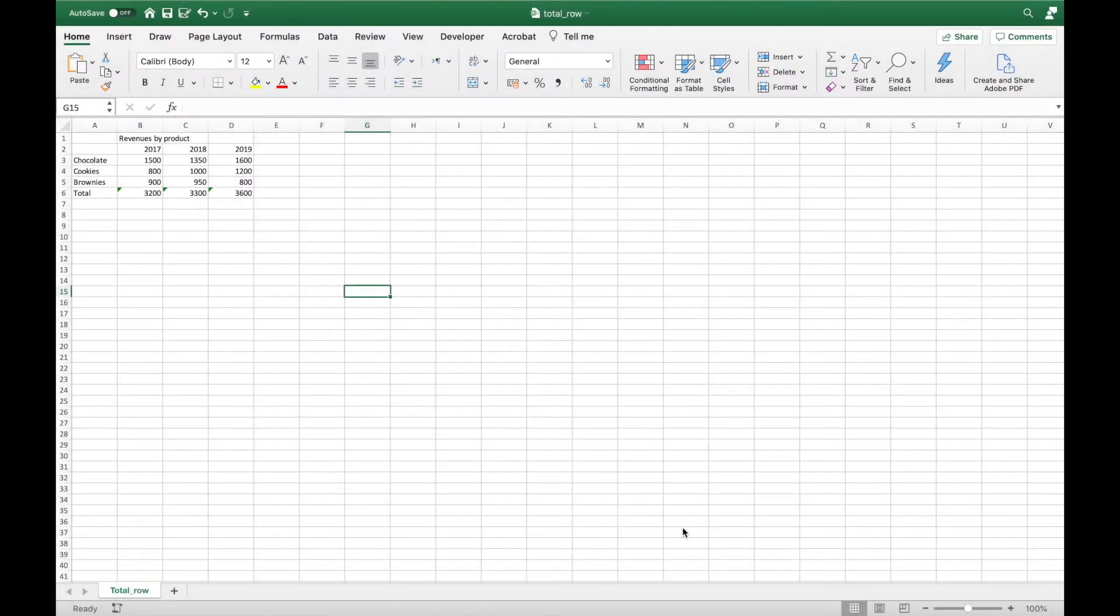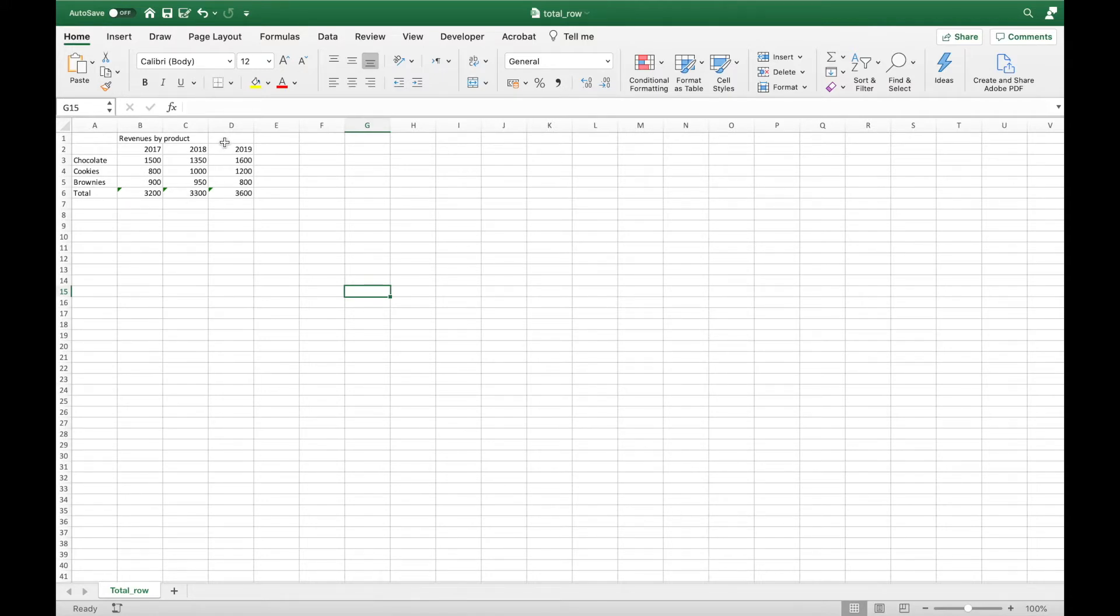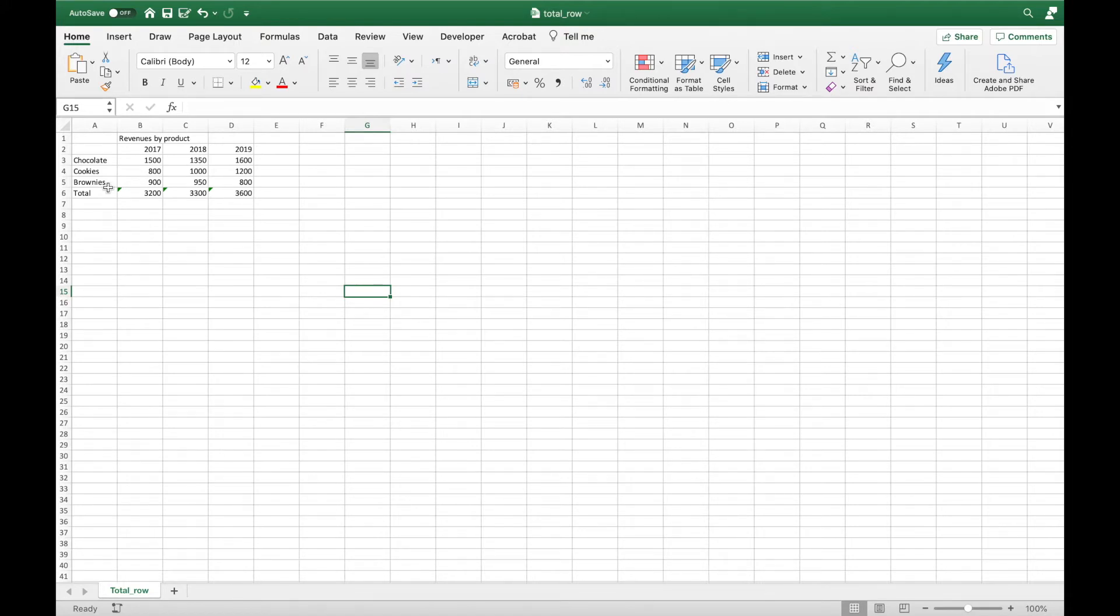In this tutorial I will show you how you can add totals to your stacked column charts. Here I have data from 2017 to 2019 on revenues that is split by product: chocolate, cookies, and brownies. I want to insert a stacked column chart with the total row.